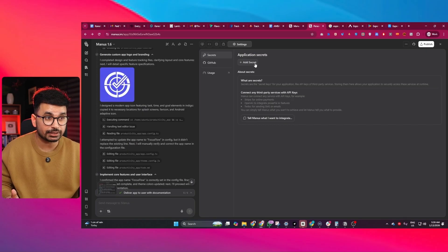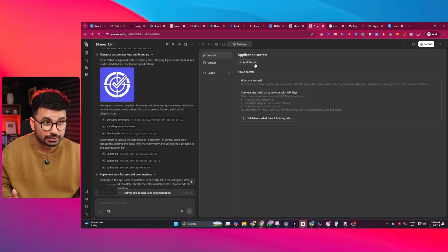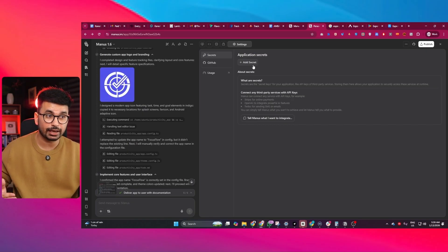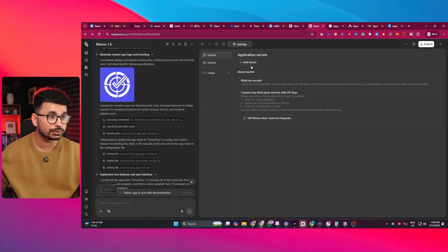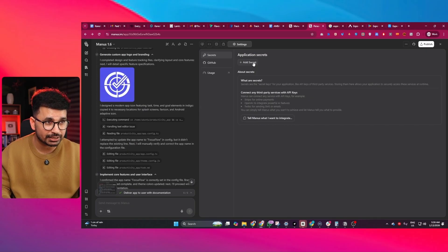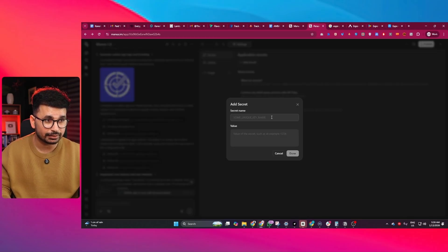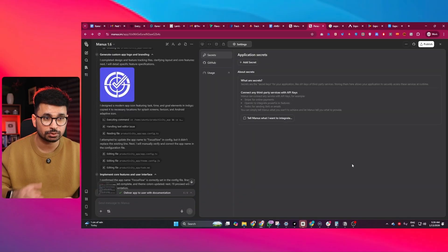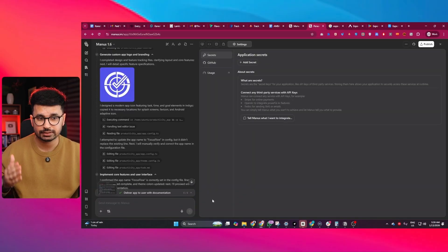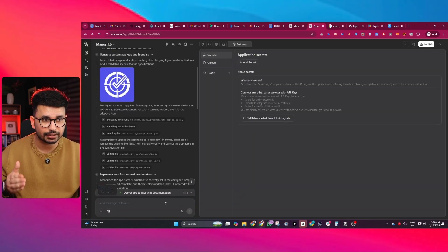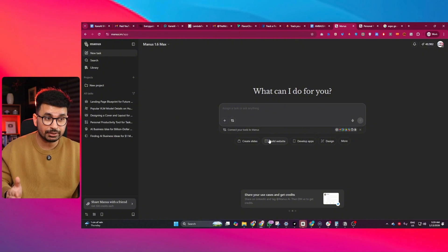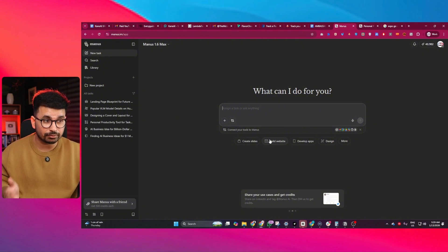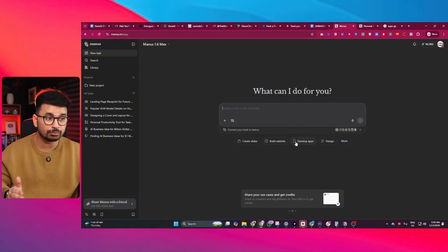If you are integrating any third party services, like maybe using any AI model, you can easily do that by adding your API keys here. Then you can ask Manus to integrate those third party services directly inside your application. From the same interface, you can build websites and mobile applications.